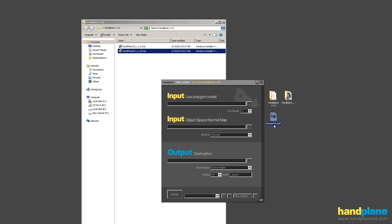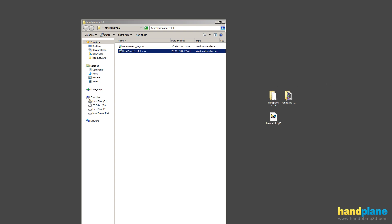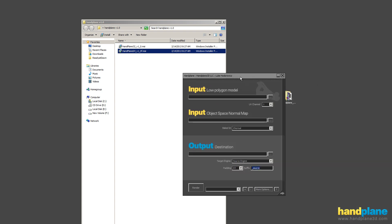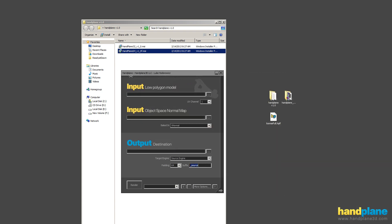It's .hplf which Handplane associates, and if you run it, you should be able to close and restart Handplane and have a validated license.